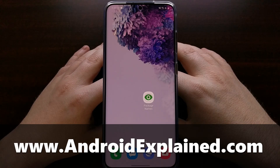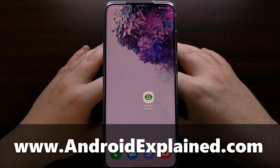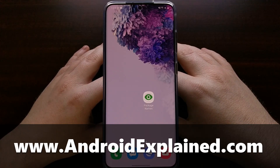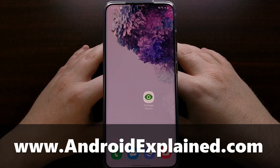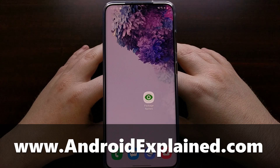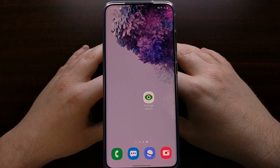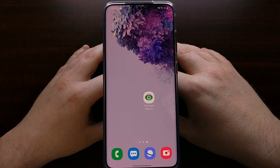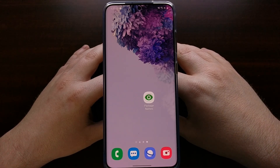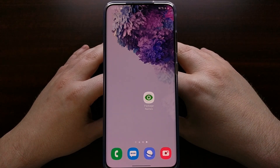I was recently browsing through the Lineage OS subreddit and came across a question from somebody that was having trouble uninstalling a particular application. The top reply from Luke1337, a popular and well-known developer on XDA and in the Android community in general, recommended uninstalling the app via ADB.